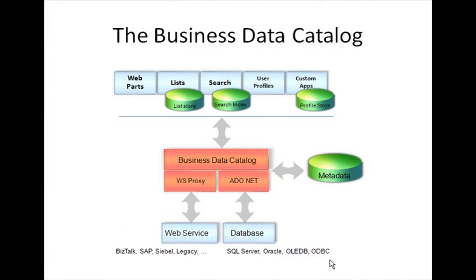So in the middle you see the business data catalog together with its metadata repository. You really have to see the business data catalog as the middle tier layer between your front-end system, in this case SharePoint,